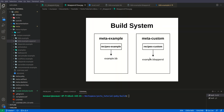Let's see this with a diagram. In our build system we have two layers. As you know, layers are prefixed with the 'meta' keyword. We have 'meta-example' and 'meta-custom'. The meta-example layer is a third-party layer we haven't created. Inside meta-example we have a recipes-example folder, and inside that we have example.bb — this is called the original recipe or base recipe.